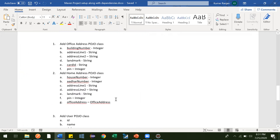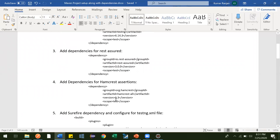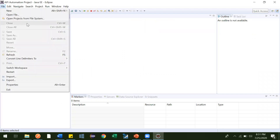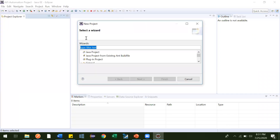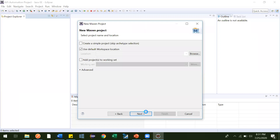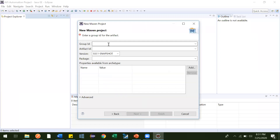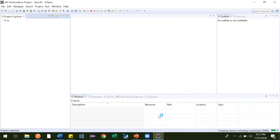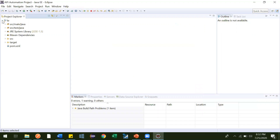Then we'll create the POJO classes. I have created a document — I'll upload it to GitHub so you can get it from there. The first step is to create a Maven project. Let me go here: New Project → Maven → Maven Project. We can give the group ID as api.automation and artifact ID as kr, so our package name will be api.automation.kr. Let it get created.